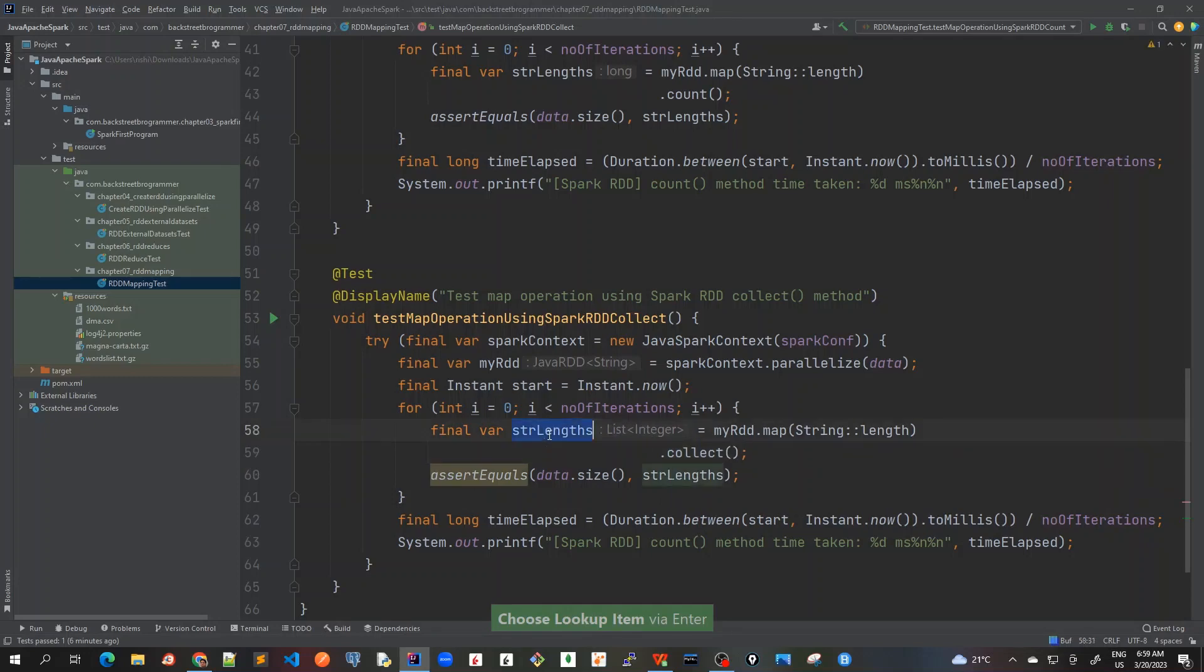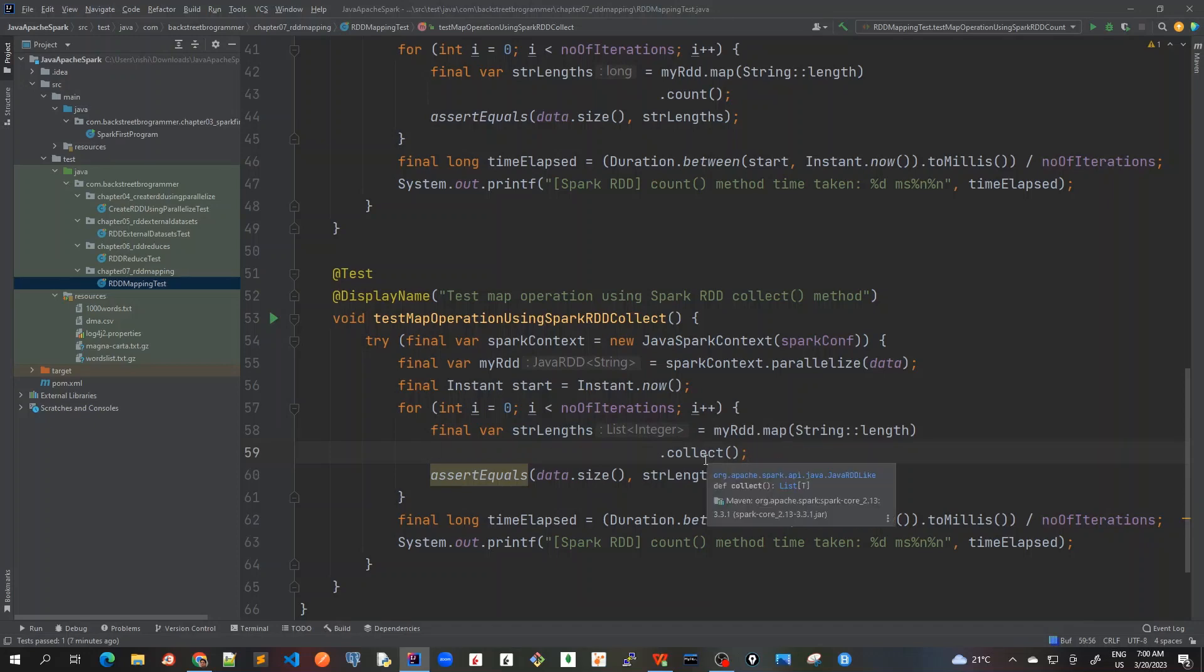Now it is giving me string length as list of integer. Here, because we are using collect, we are returning a list of integers.